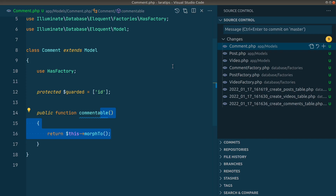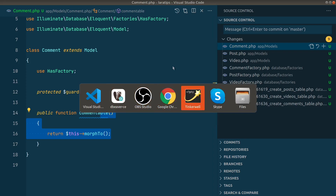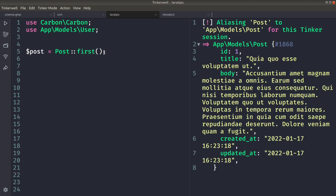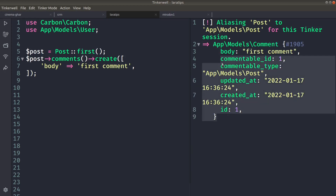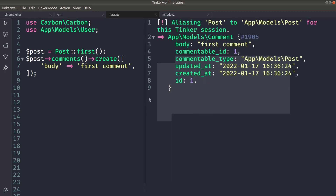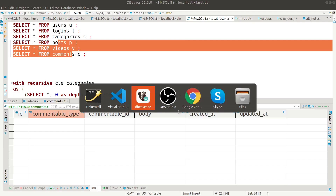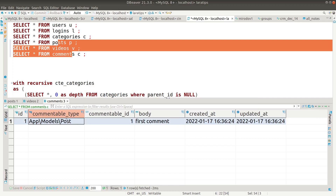Now let me show you what happens whenever we try to add or save comments to a post or video. Let me go to Tinker. Let me find the first post, then save a comment on the post using the polymorphic relationship — setting the body to 'first comment'. You can see it is saved, and if I go to the comments table and refresh, you can see the commentable_type is saved as 'App\Models\Post', which is the fully qualified class name. If in the future we move this Post model to a different folder, it will cause an issue.